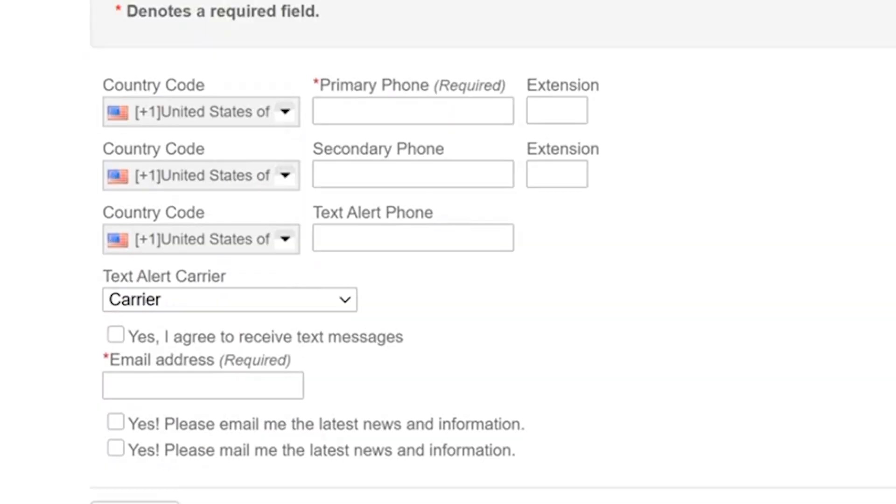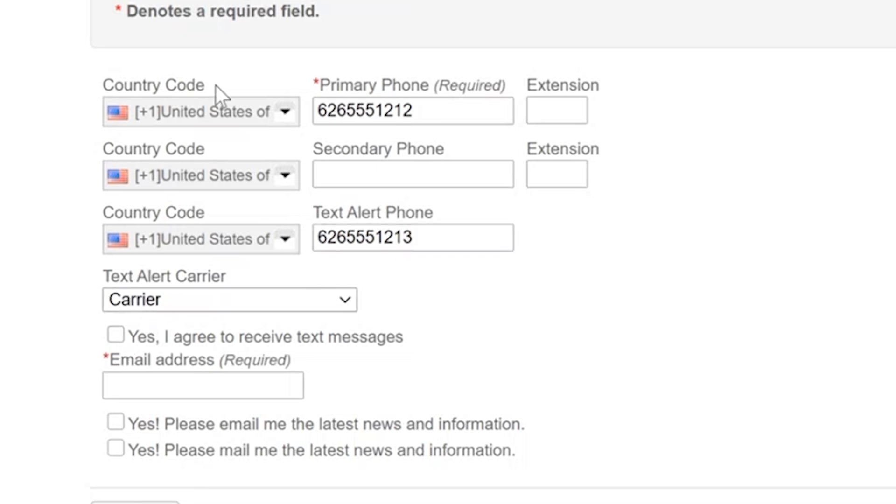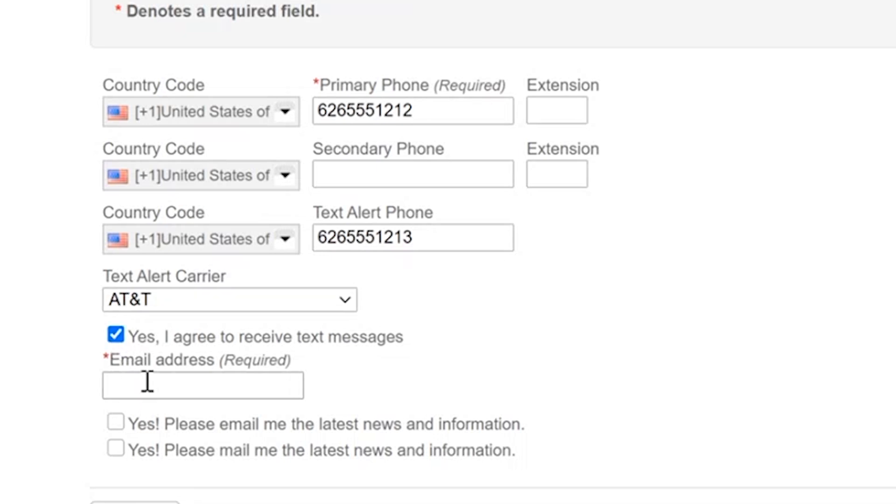From here you'll enter in your contact information. So a primary phone number where you can be reached. And if you like, you can enter in a mobile number and on your mobile number you can actually receive text message notifications. So that could be updates for your reservation or also we would notify you when we add new programs or facilities that are open for registration or reservations. So you can click your text carrier there. That's simply to ensure that the text message gets delivered correctly. And here I would click yes to say yes, I'd like to receive text messages.